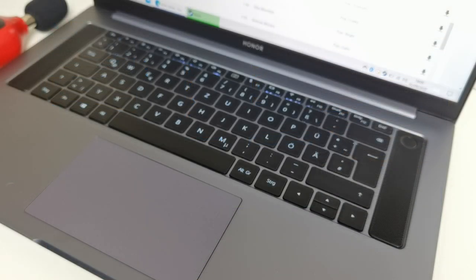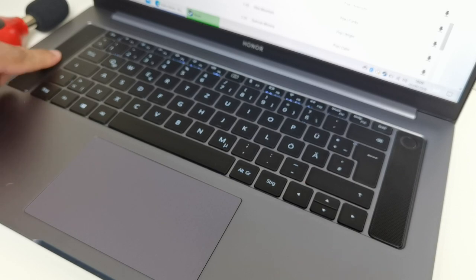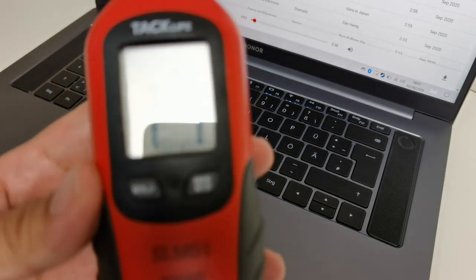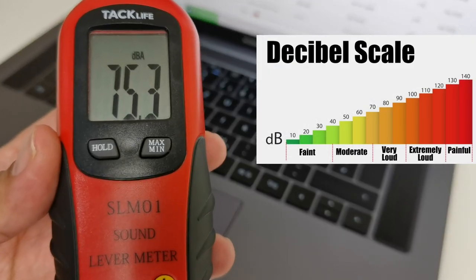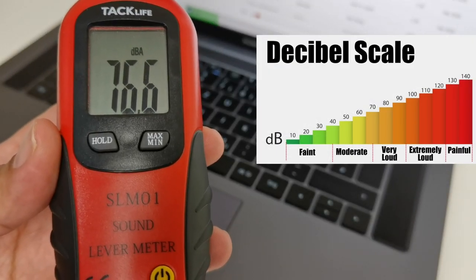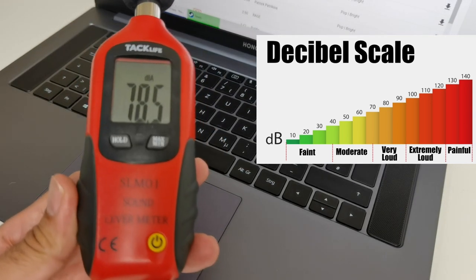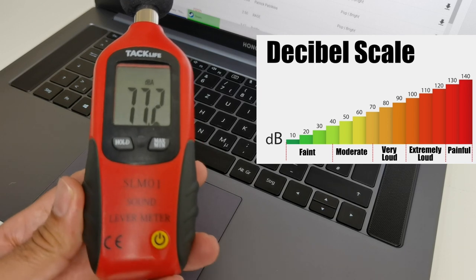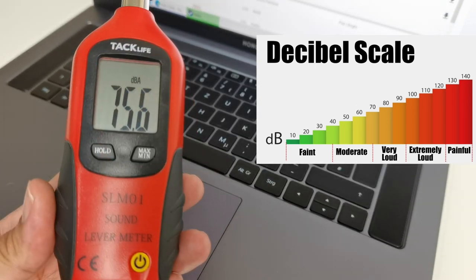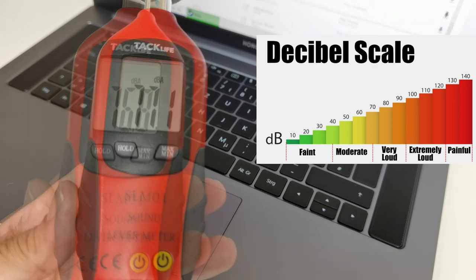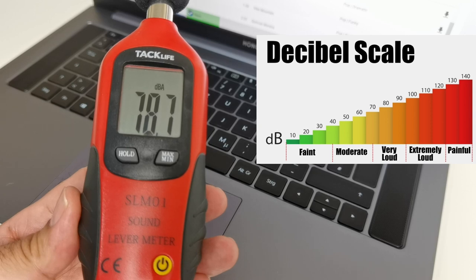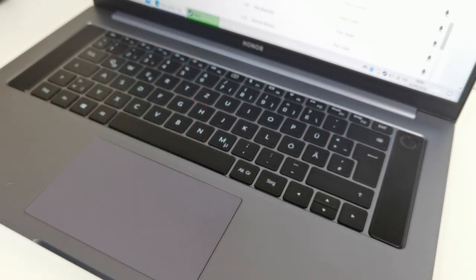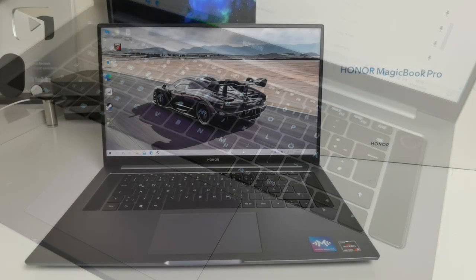Now let's talk about the speakers. You have dual speakers built in supporting virtual surround sound. Now the speakers are located on either side of the keyboard. The sound quality is actually decent, it doesn't get very loud and peaks at around 79 decibels, but the actual sound quality is good and you do get that virtual surround sound effect.